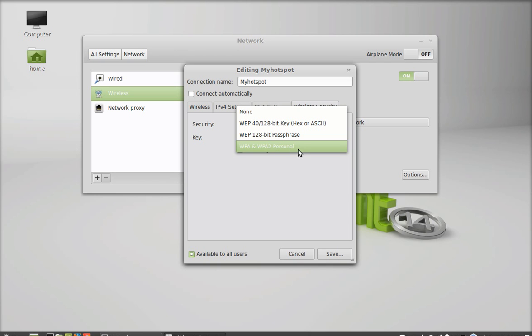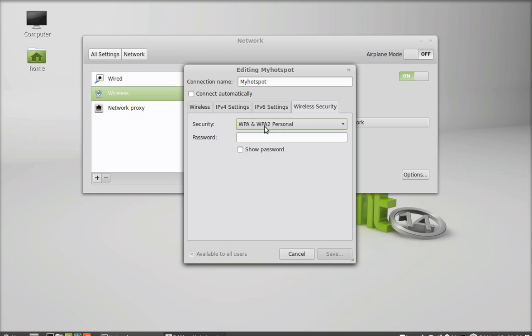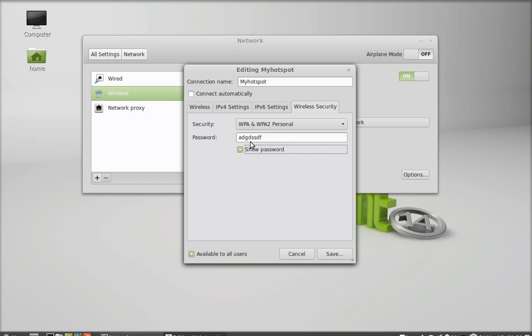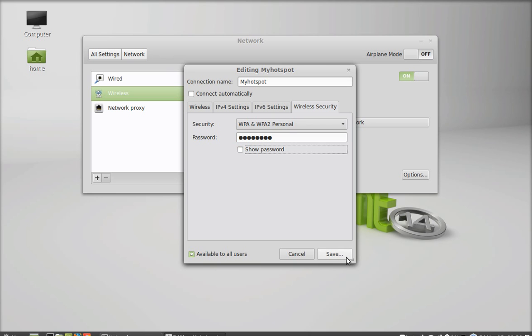I am going to select this WPA and set a password, anything here. See. After this, just click here, save.